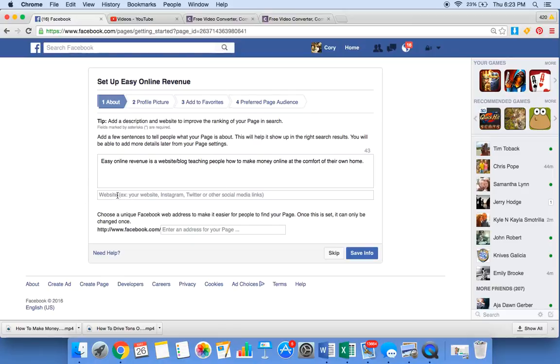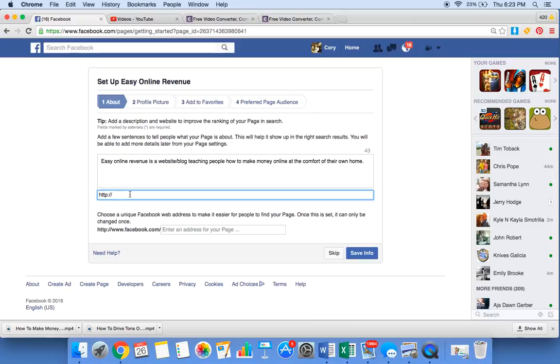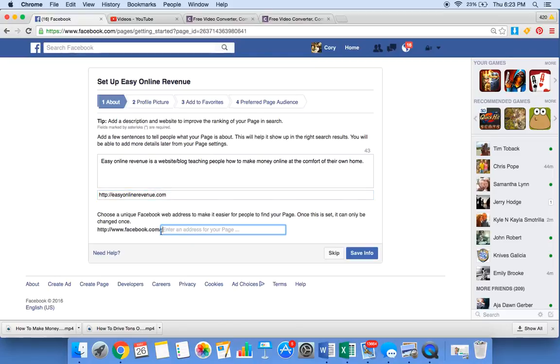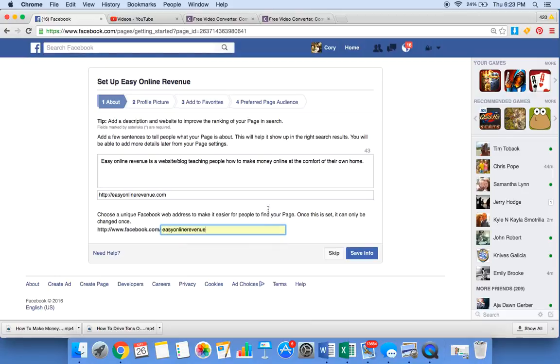Right here you can type in your website, type in your Instagram, Facebook, Twitter, Pinterest, whatever. I'm going to type in my website, easyonlinerevenue.com. You can choose right here what you want, your Facebook tag name or a special URL code. So I'll just type easy online revenue. Save.